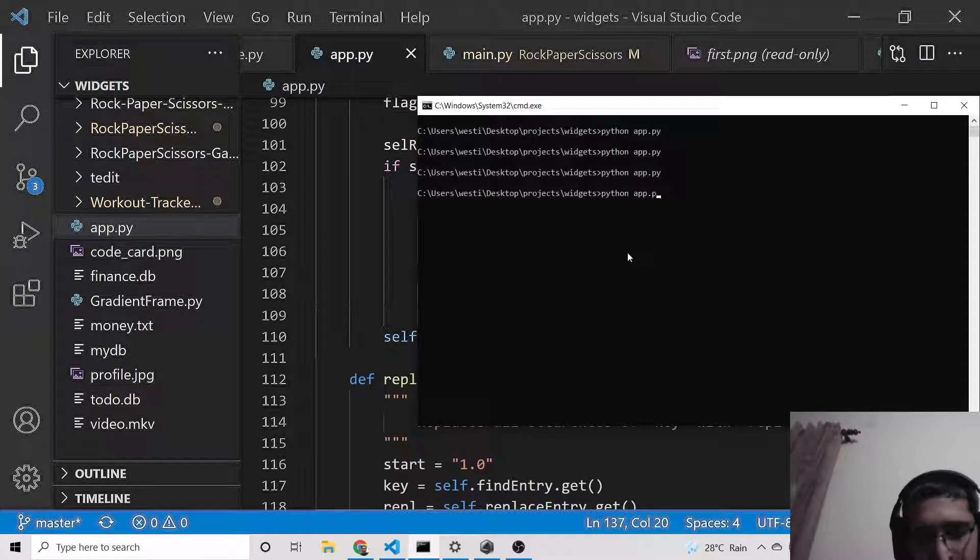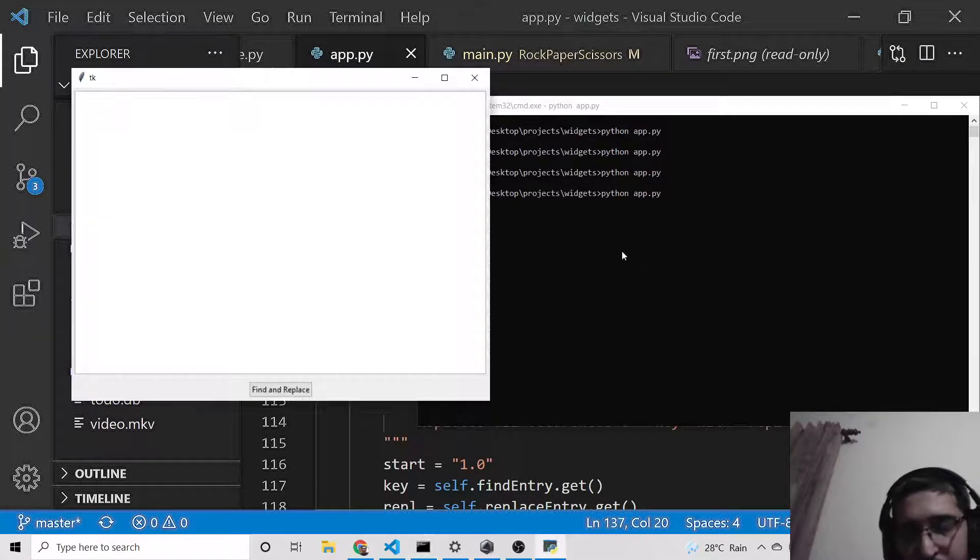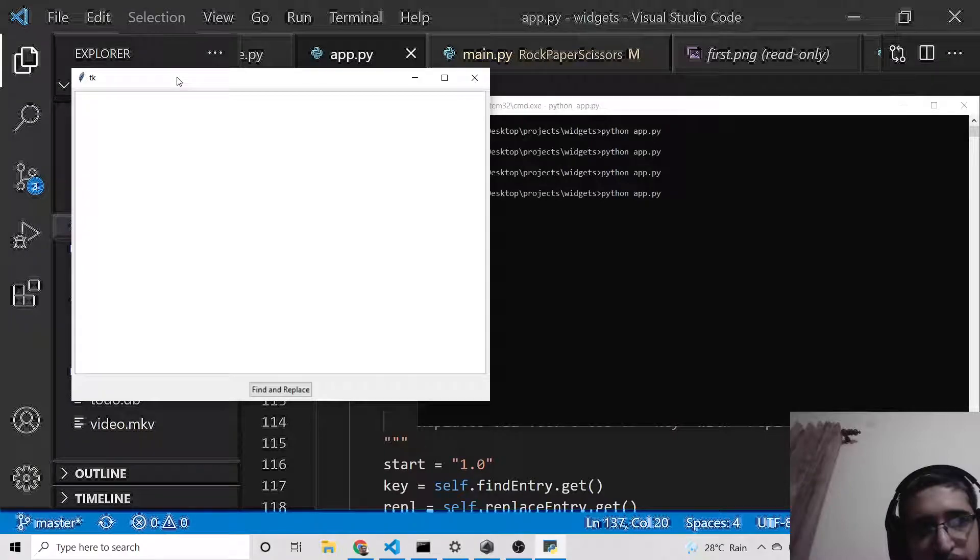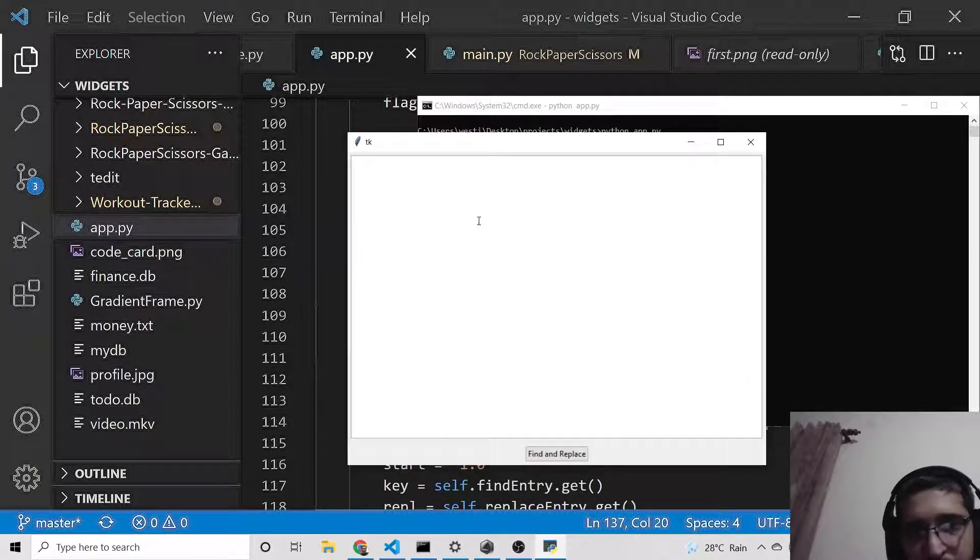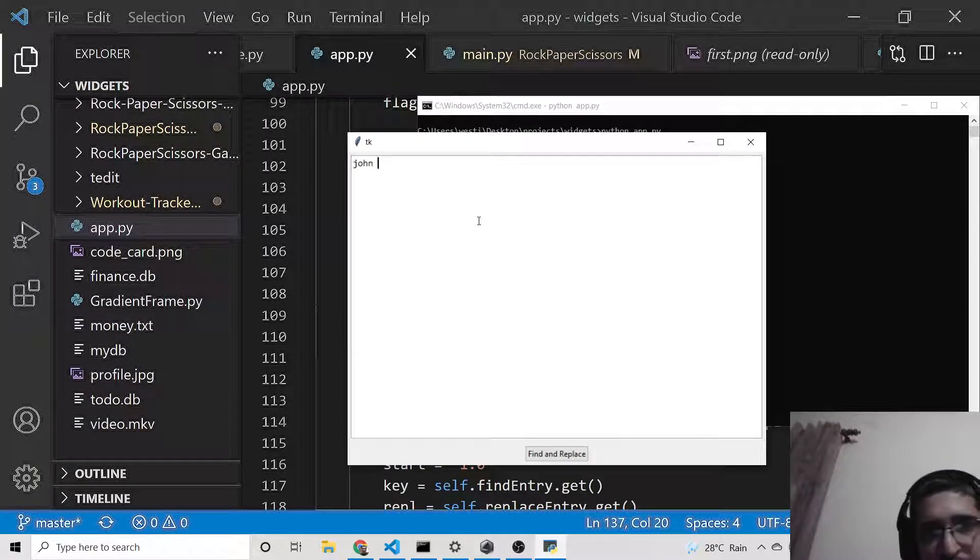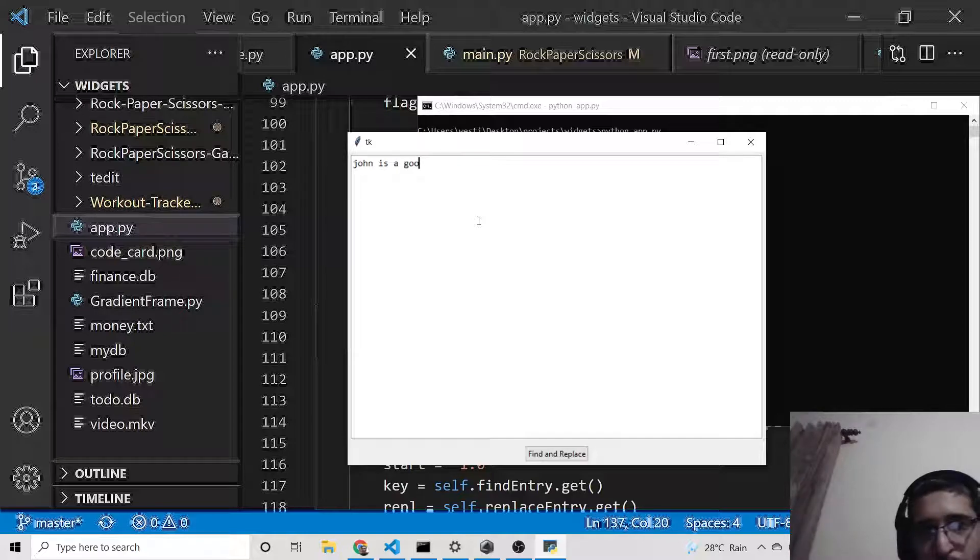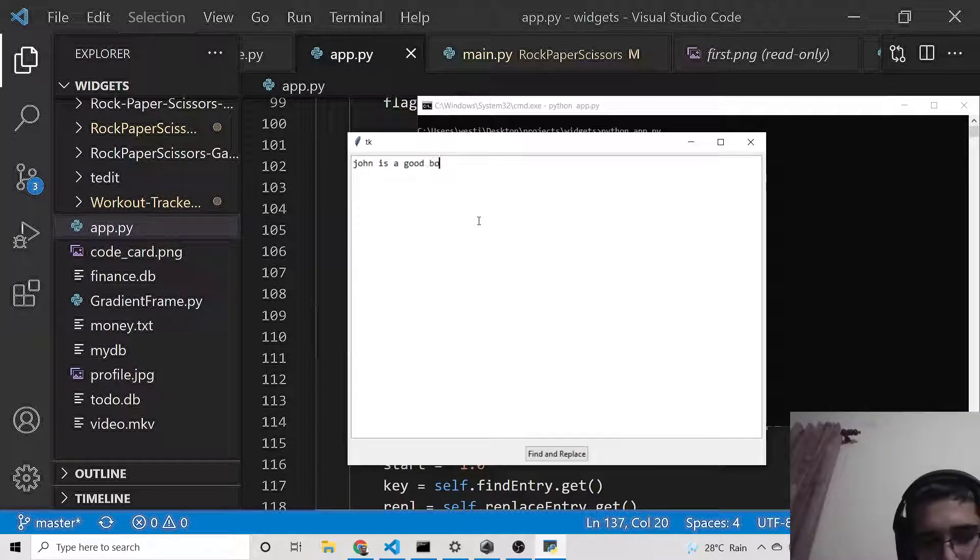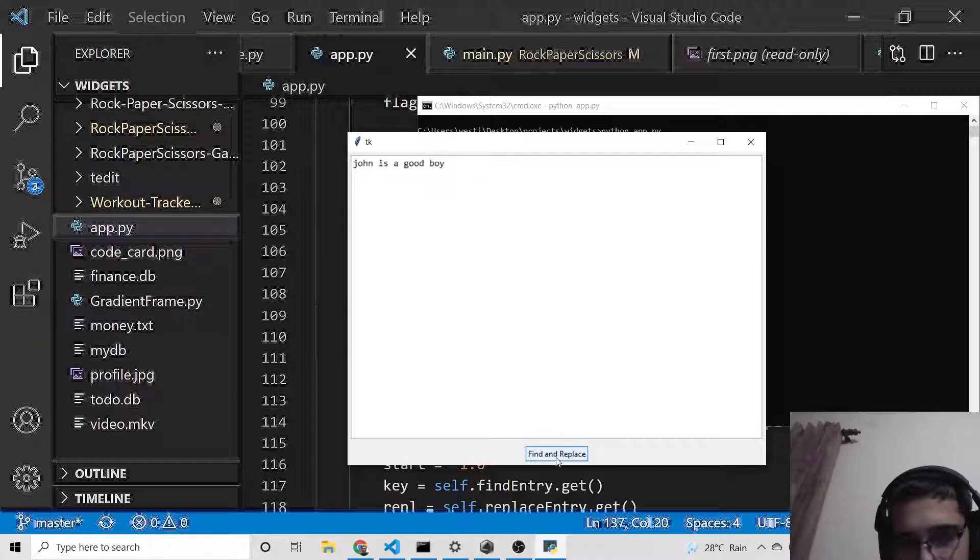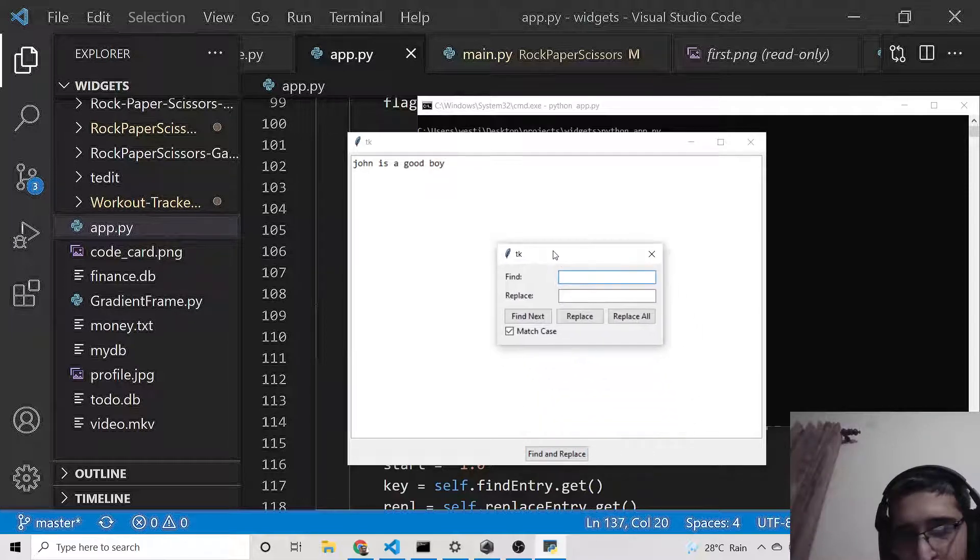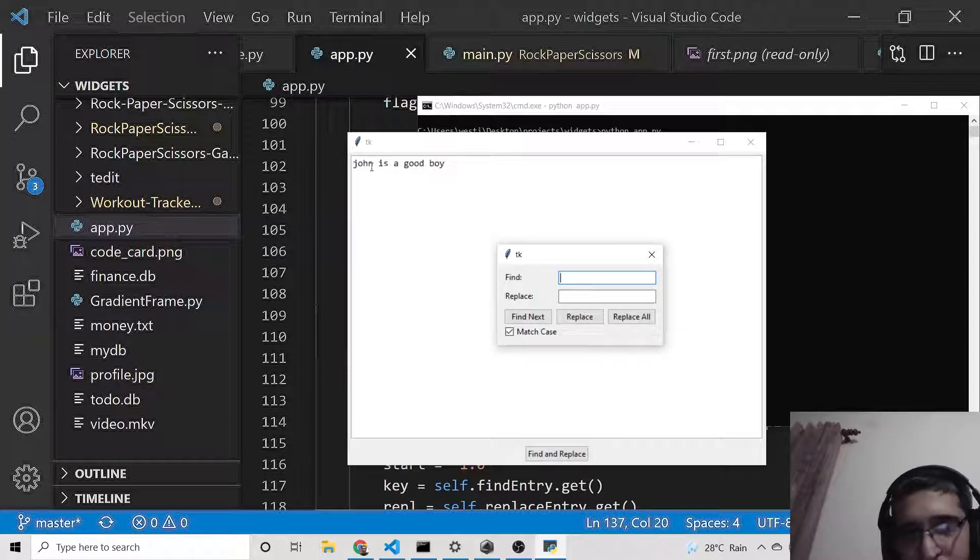Here I can write anything—so 'John is a good boy'—this is a bunch of text. If I want to replace John with Gotham, I click find and replace, and a pop-up window will appear. Simply provide the text here—I will provide 'John'—and what I need to replace it with: Gotham.